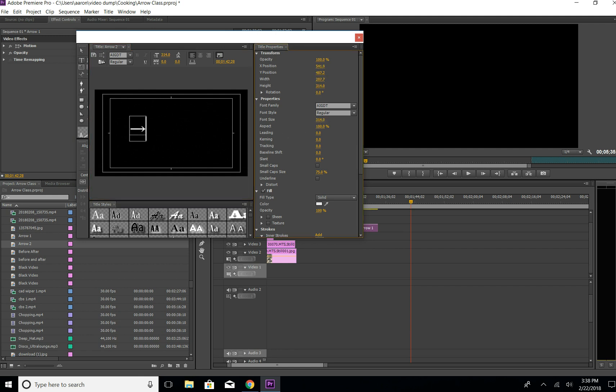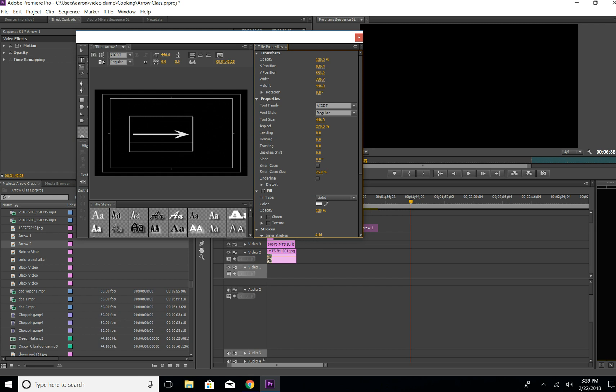I'm going to go to the font size and we're going to just make it larger. If you want it longer, just go to the aspect and it'll make it longer or shorter.